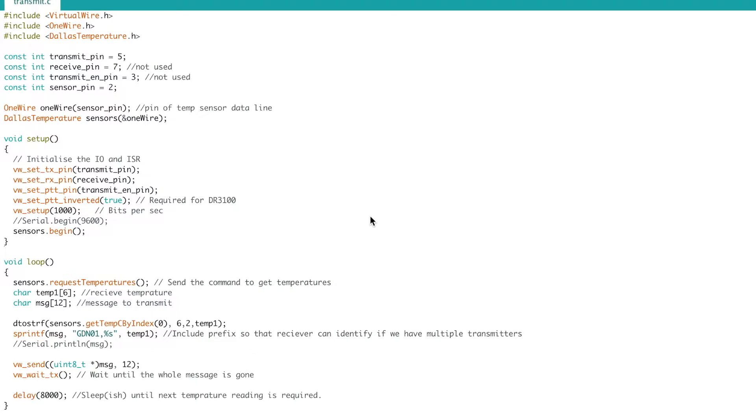In this video we're going to take a look at the Arduino and how different programming techniques can affect the amount of power that the Arduino will draw.